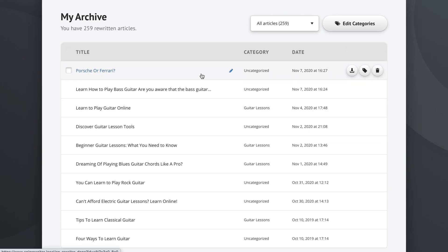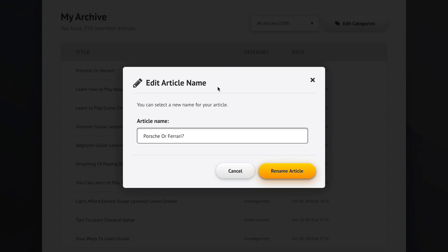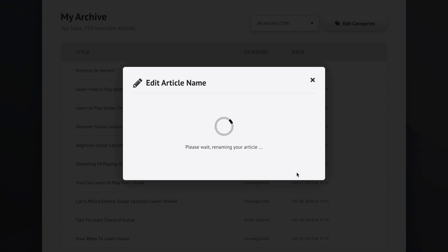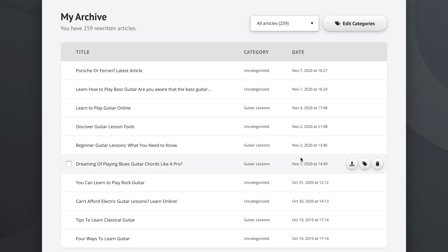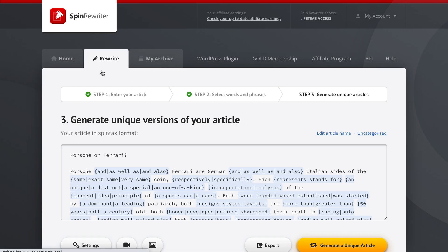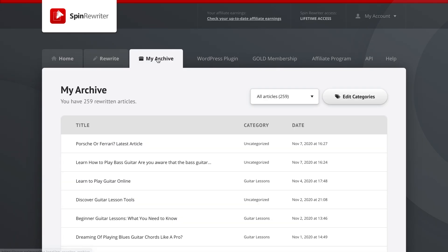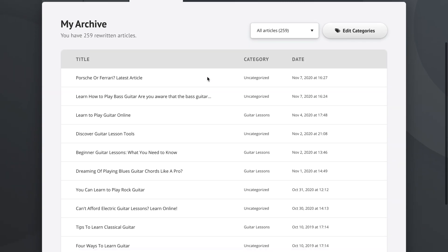If we click this little edit button, we can rename the article name in terms of what it appears like in the archive. So we could say this is the latest article we've worked with, rename it. And from now on in our archive, it will appear under this name. If we click it, we still get back to the same exact article as before. This just lets us keep track of our articles more easily.